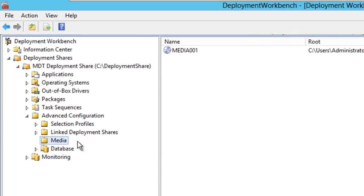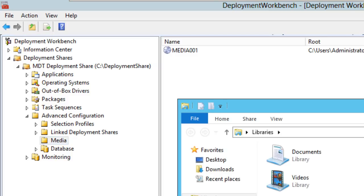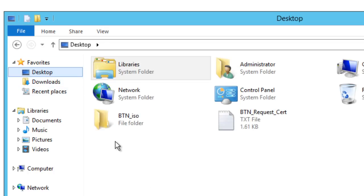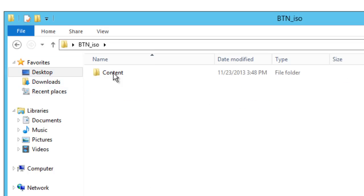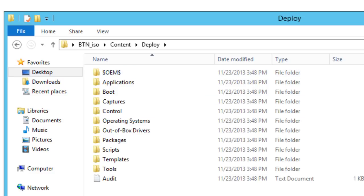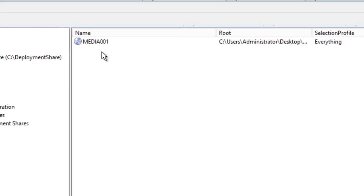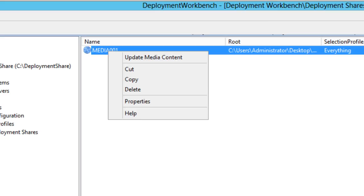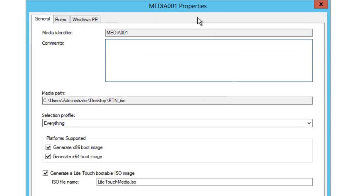Once it's finished, the ISO is not done yet. What it did is grab everything from your deployment share and drop it into this folder — all the content deployed. To actually create the ISO, within your Media node, right-click and go to Properties.